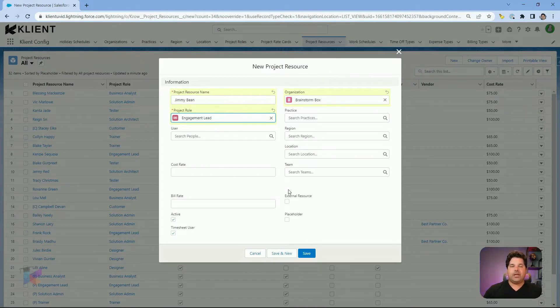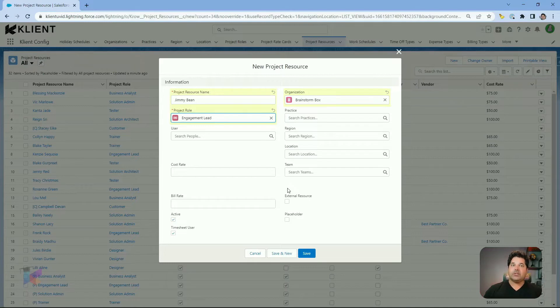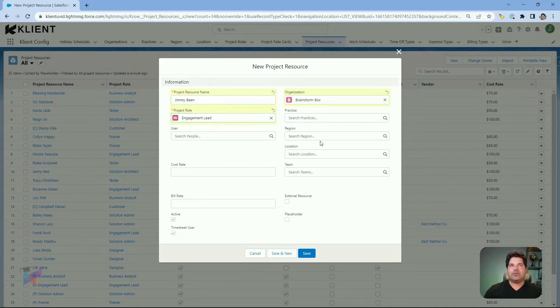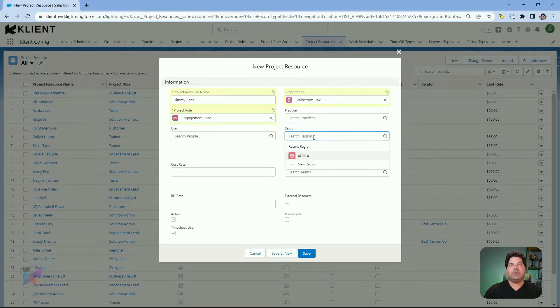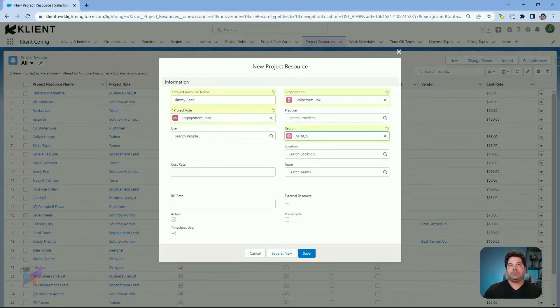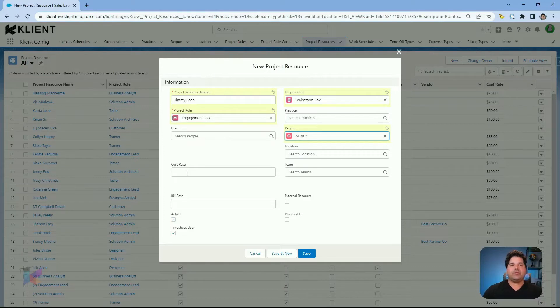These four fields are segmentation fields, so it's going to rely on the information you entered previously on practices, region, for example, and use them to filter, better filter this project resource in reports, for example.